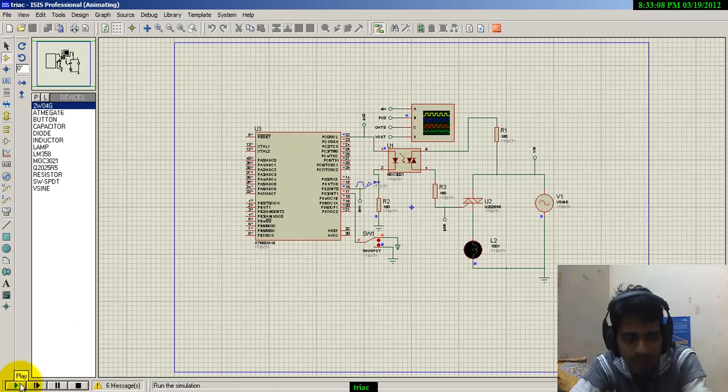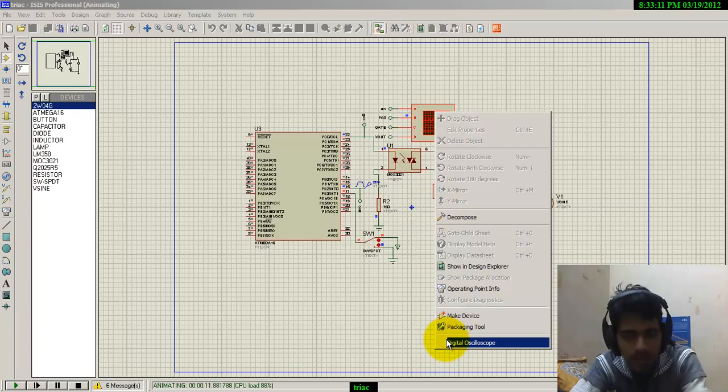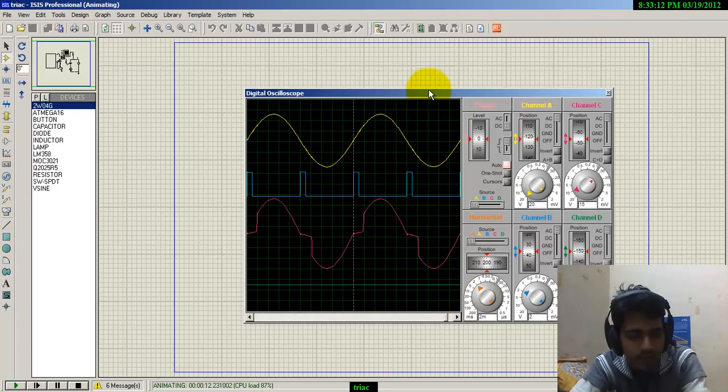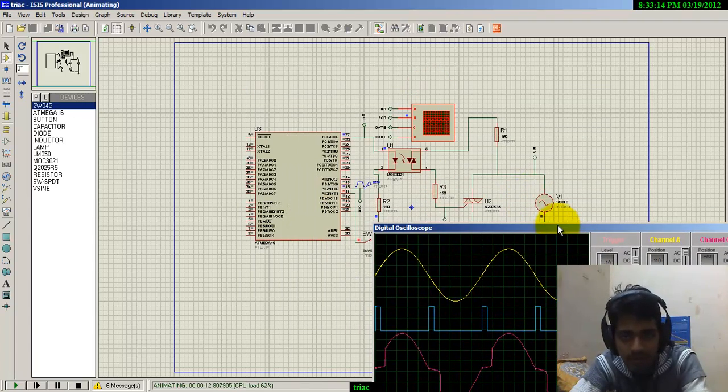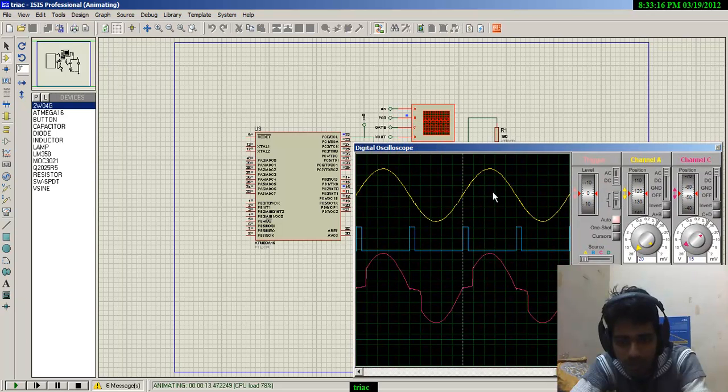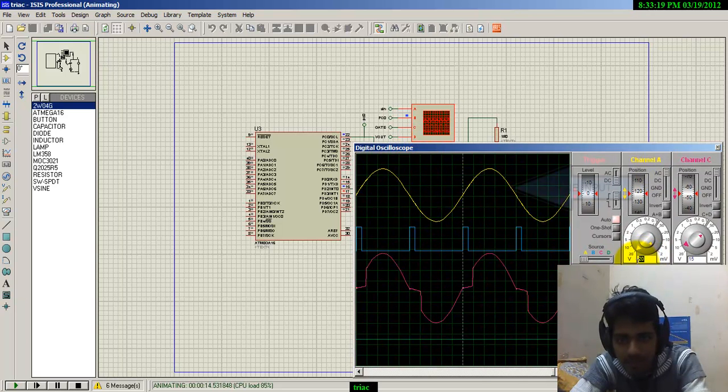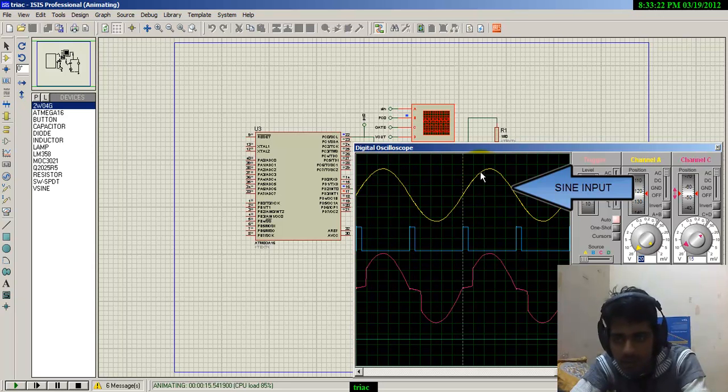Now I'm going to simulate this circuit and show you how we can change the firing angle. As you can see, the simulation is running. This is the input voltage in channel A, 20 volts.